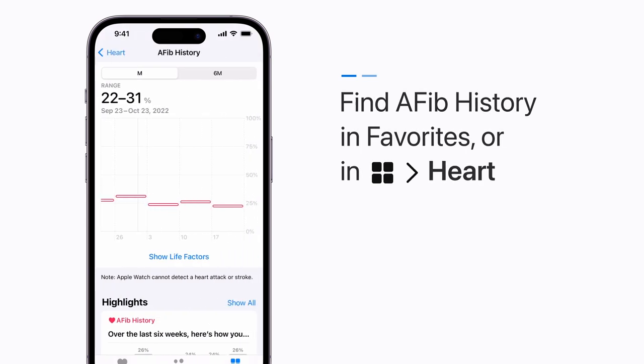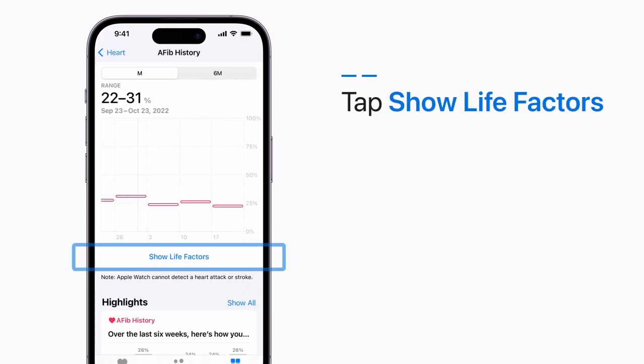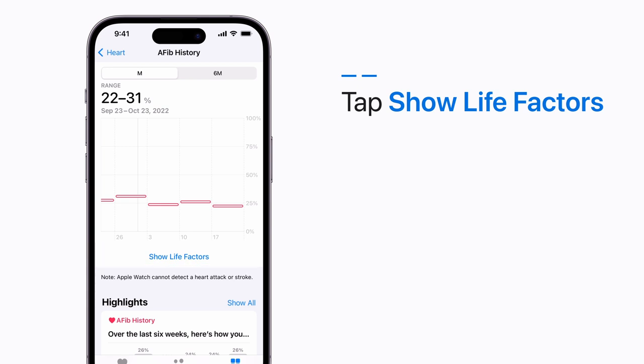You can also tap Show Life Factors below the results to understand how key factors may influence your condition.